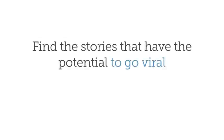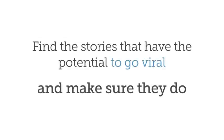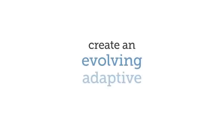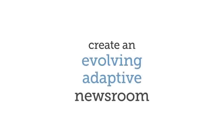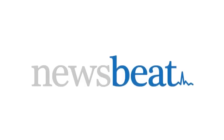Find the stories that have the potential to go viral and make sure they do. Create an evolving, adaptive newsroom. Newsbeat.